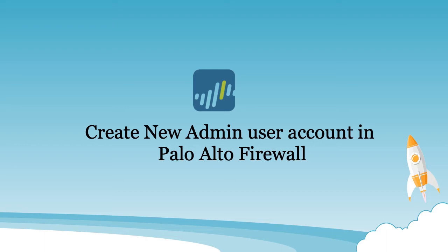Hello friends. In this video we will learn to create a new administrator account in Palo Alto Firewall.